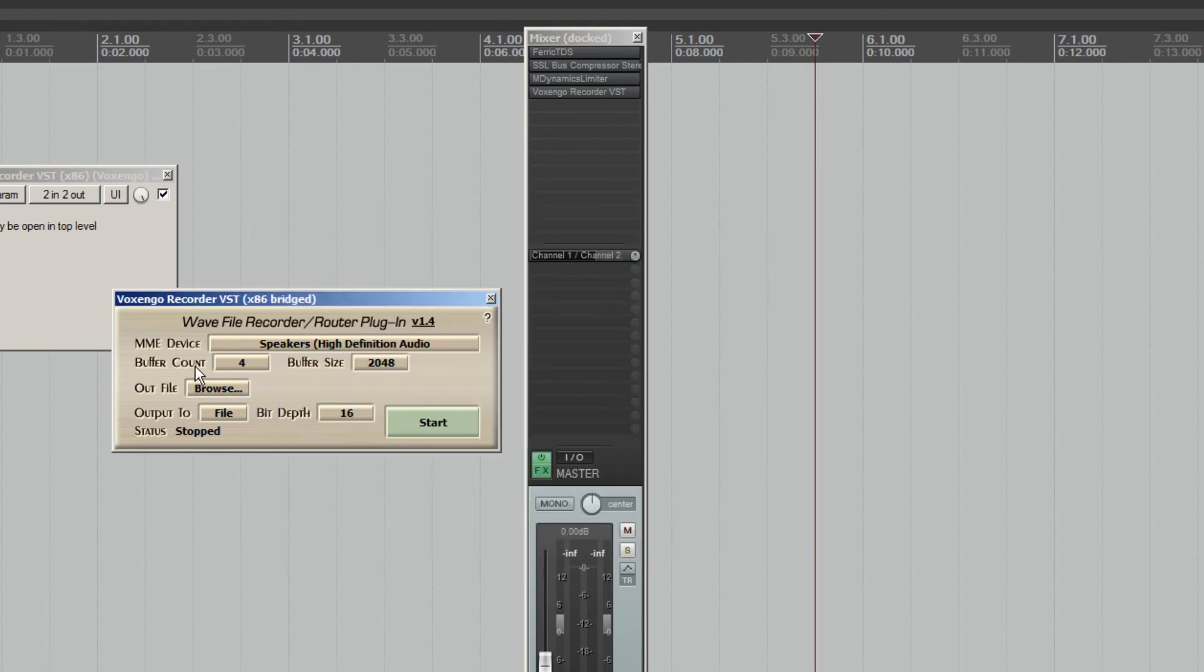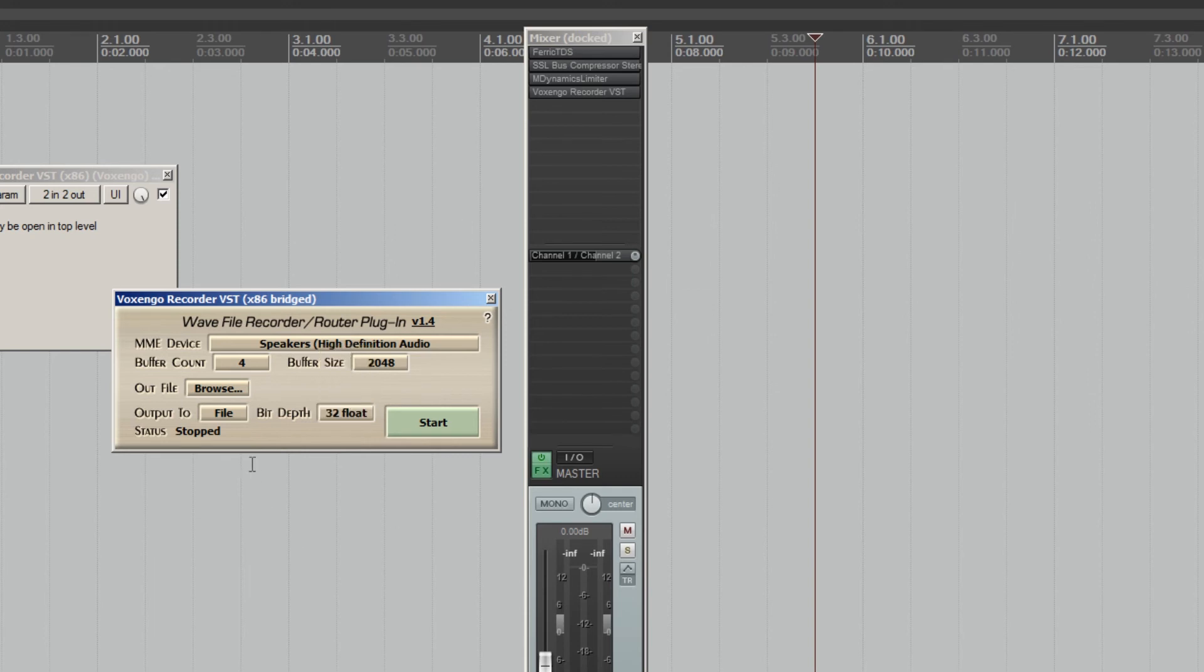And you can also set the bit depth to whatever you're working with in your session. I'm at 32 float. And then what you would do is you just hit start and then you play your session and it records it to a 2-track WAV file.